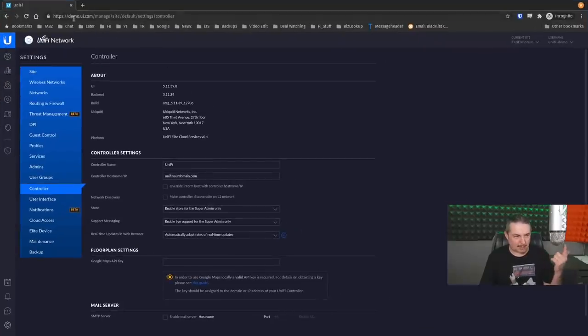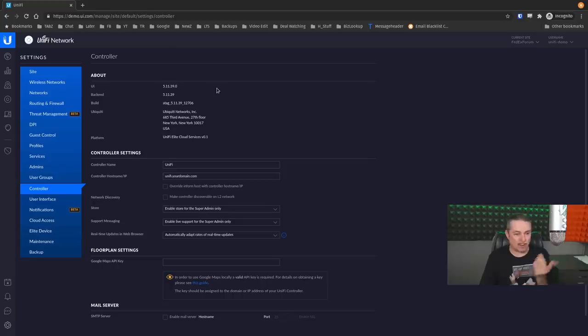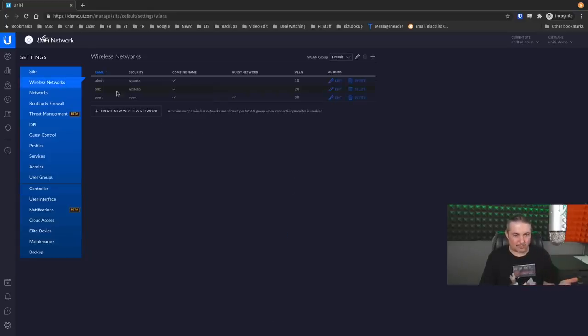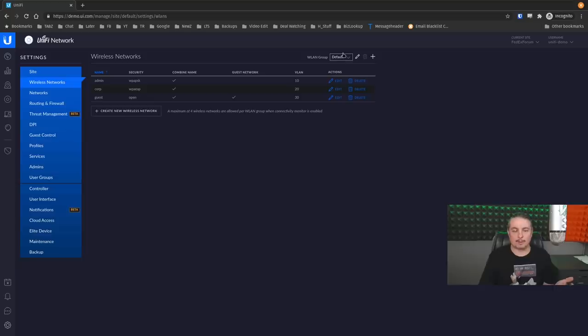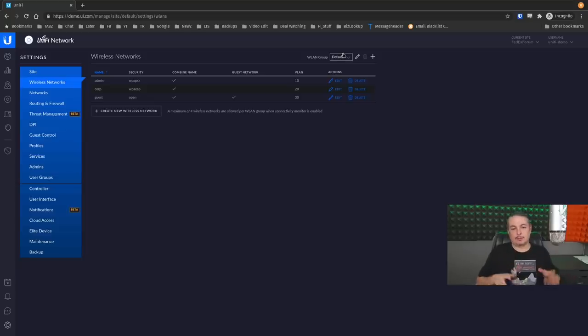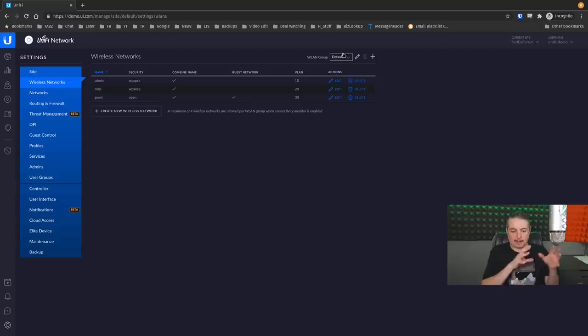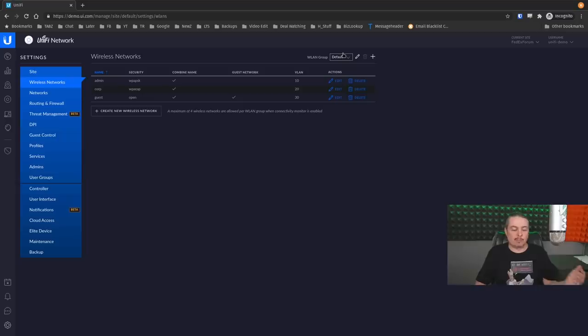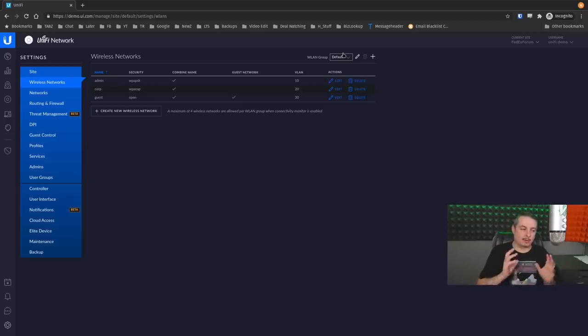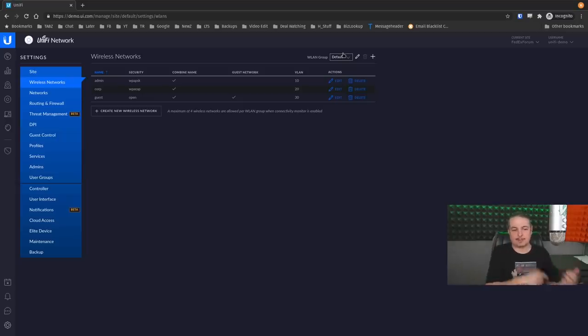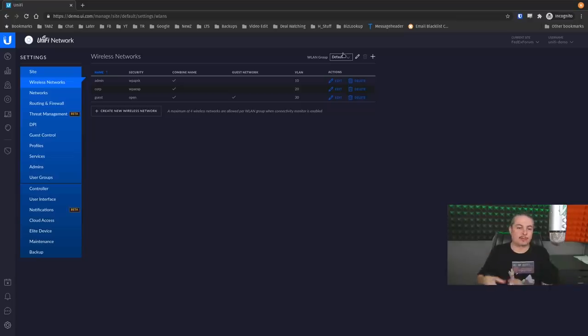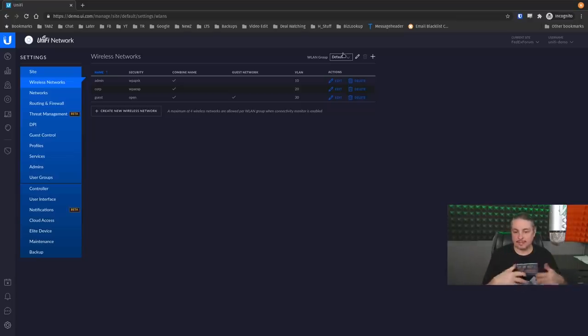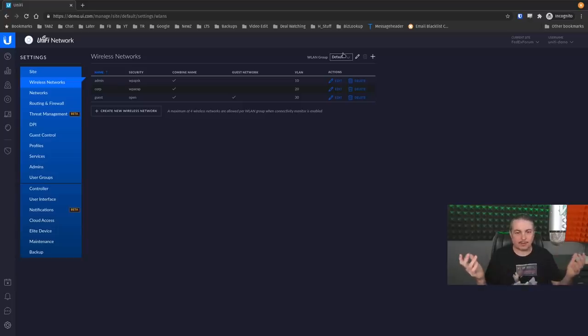This is what an old controller looked like. Oddly, the demo.ui.com still runs version 5.11. I thought that was interesting. And in the old version, here is the WLAN groupings. This allows you to create a group and then apply that group policy to those access points. So let's say you have a group of them in one area. You can apply a group setting and then group them together to have a common setting and another group for another common setting.